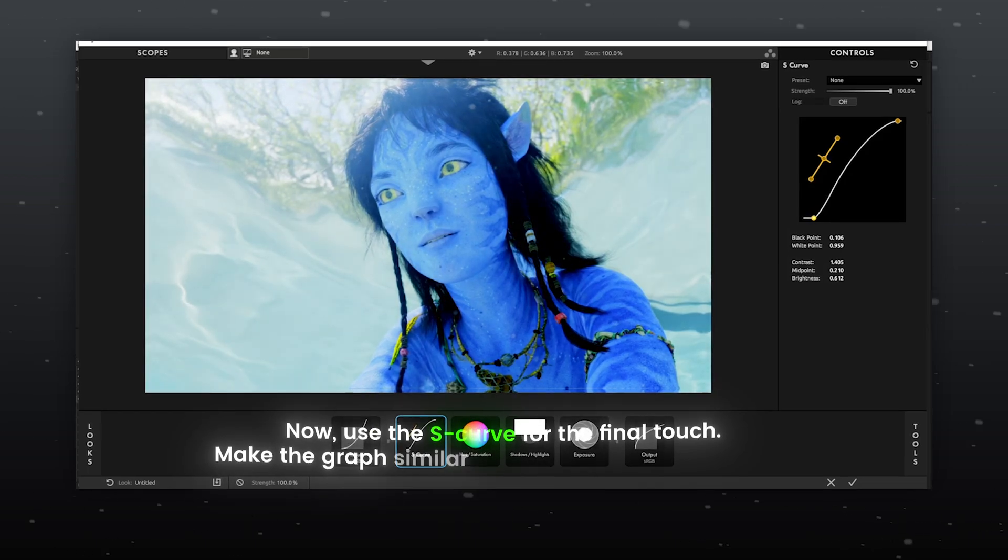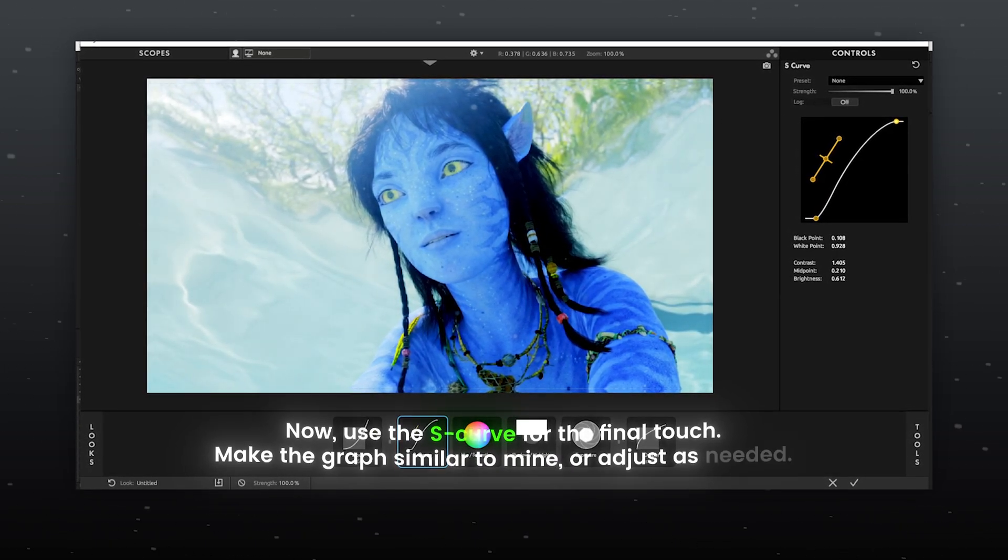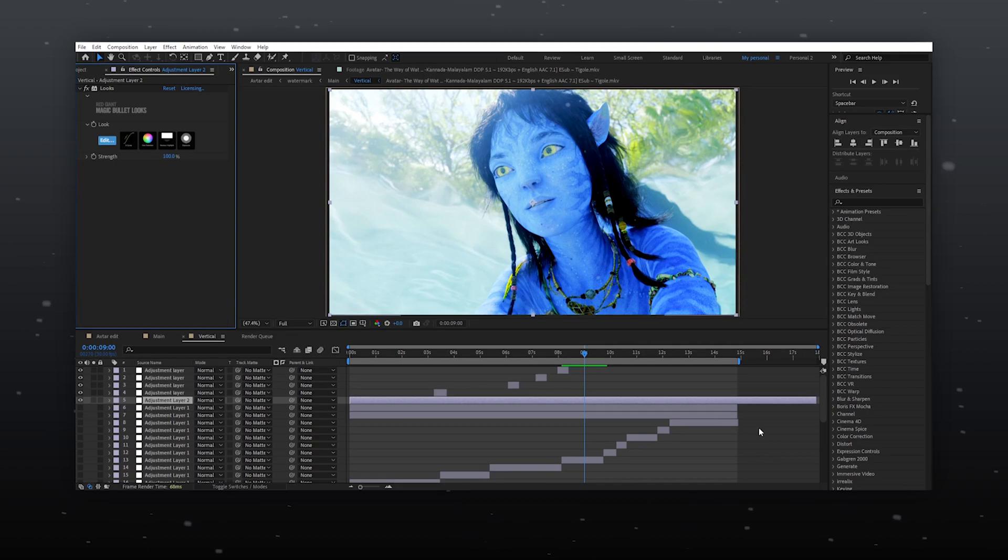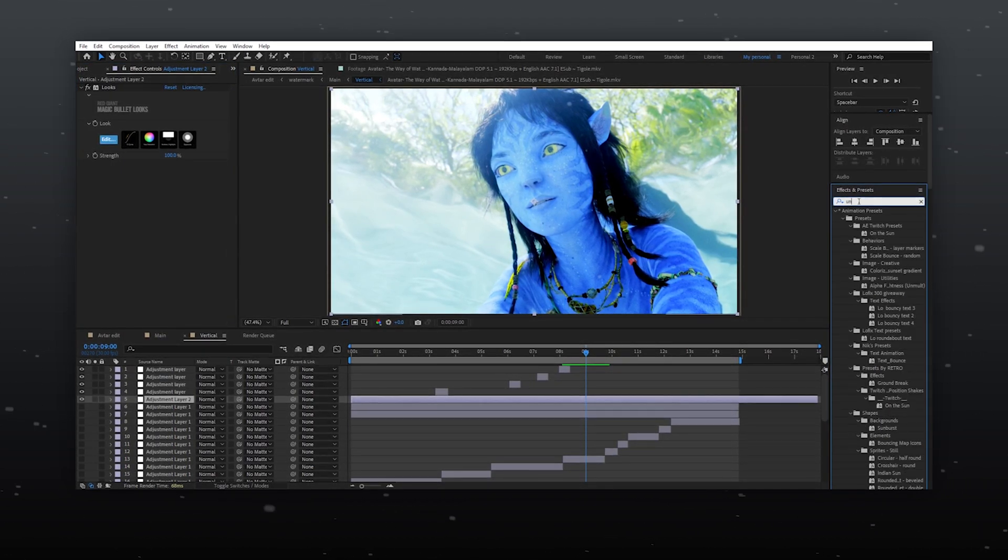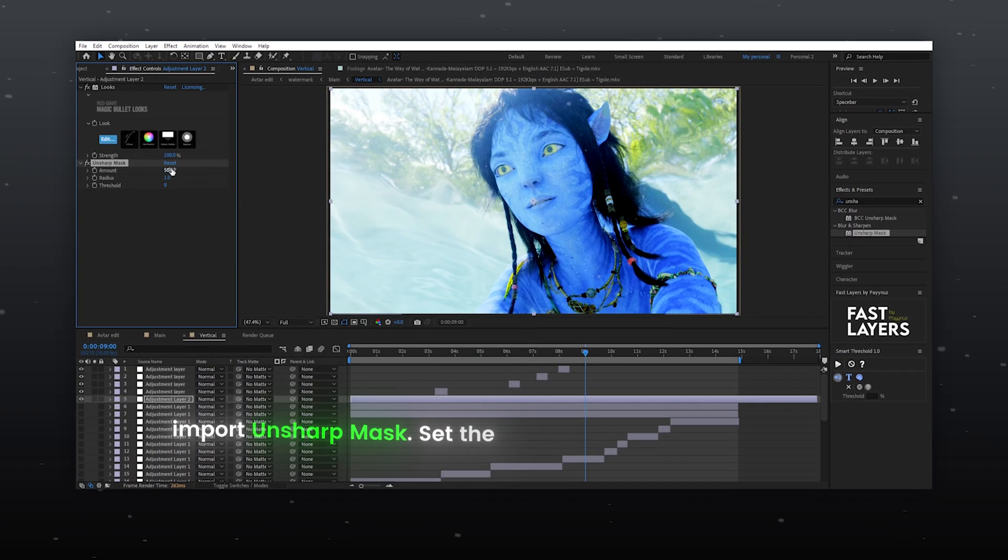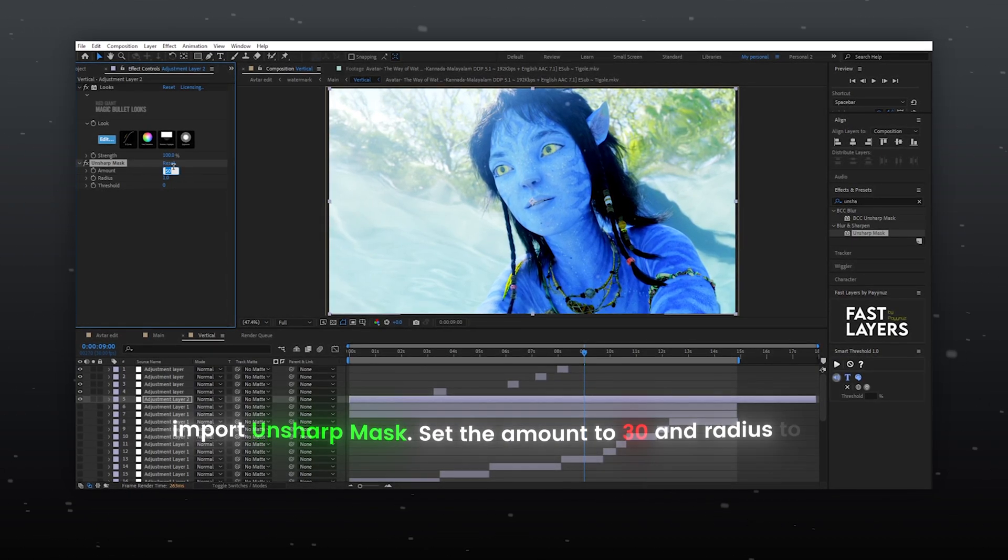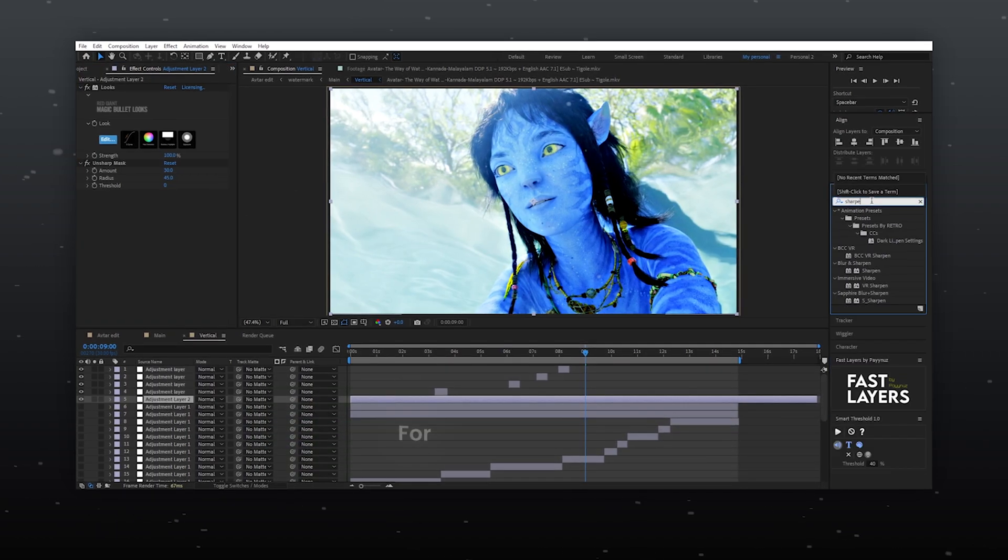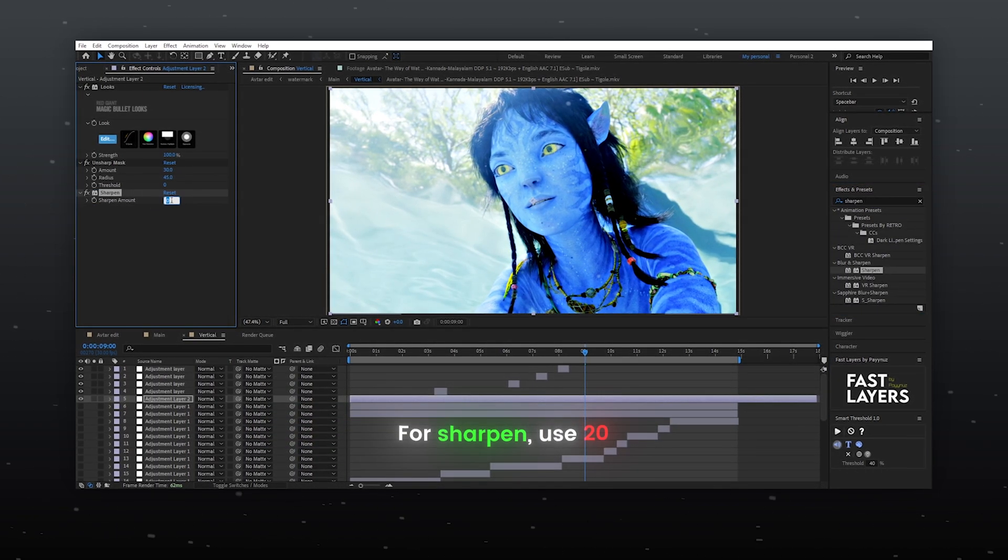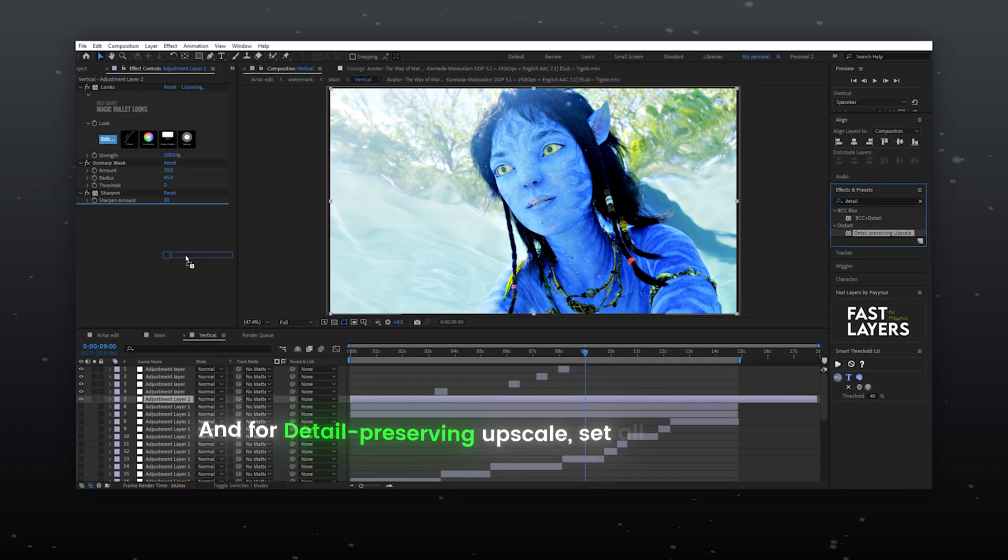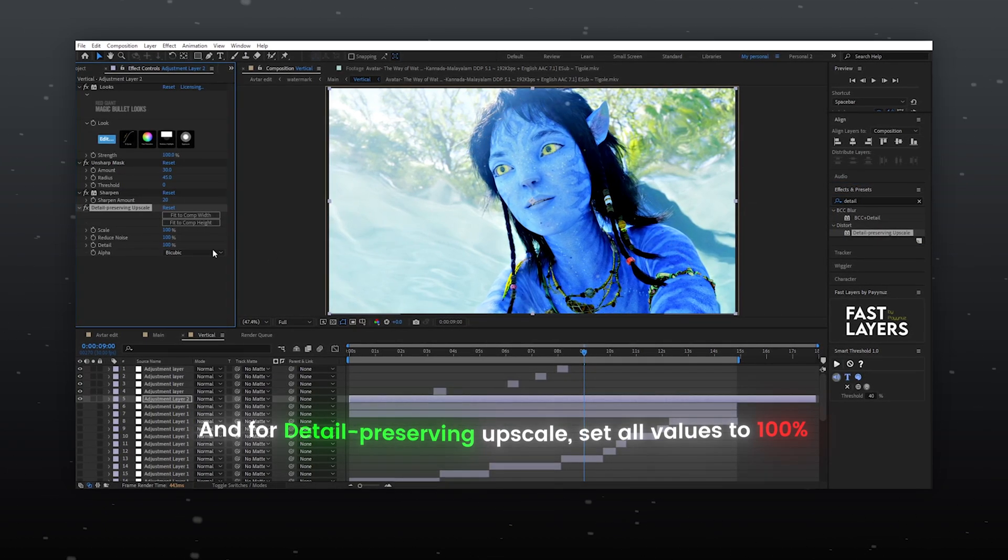For some additional adjustment in color correction, import Unsharp Mask, set the Amount to 30 and Radius to 45. For Sharpen, use 20 and for detail preserving upscale, set all values to 100%.